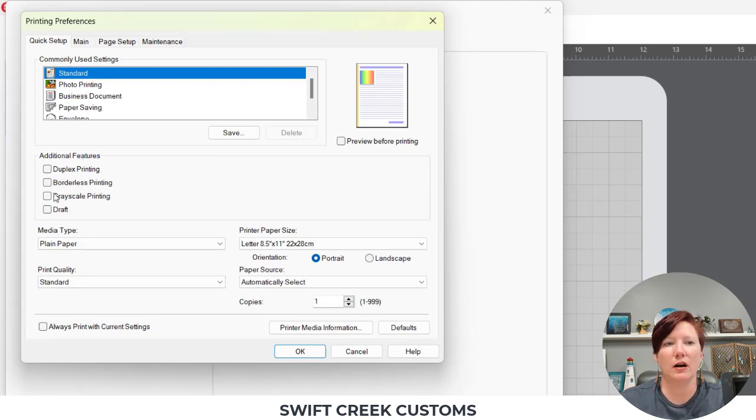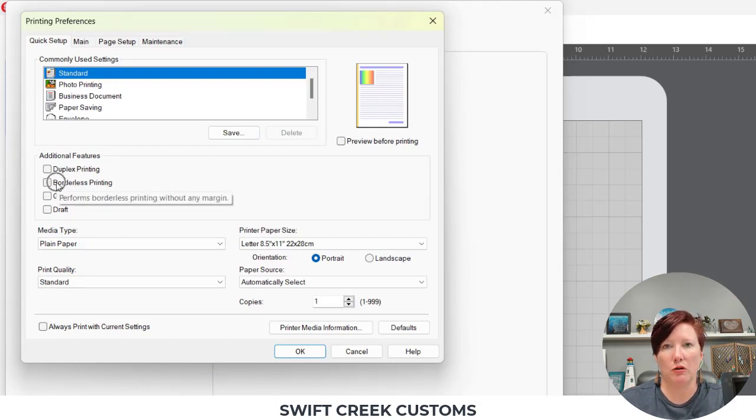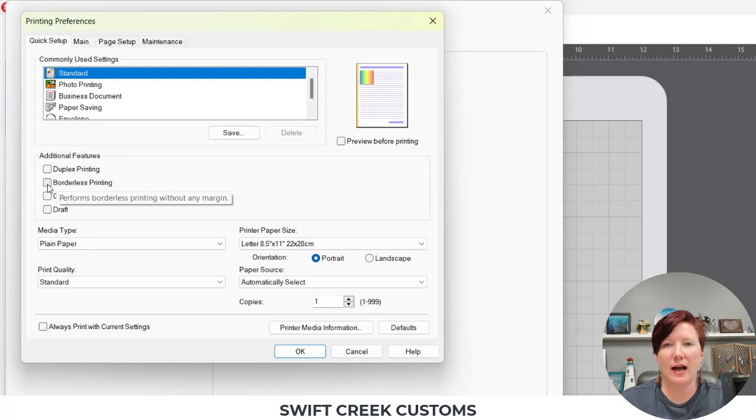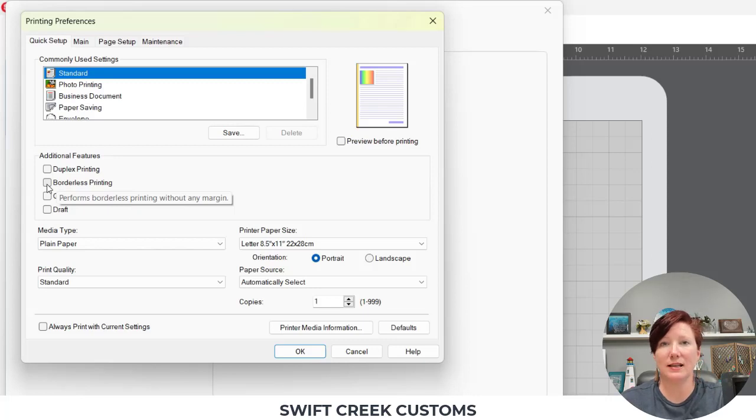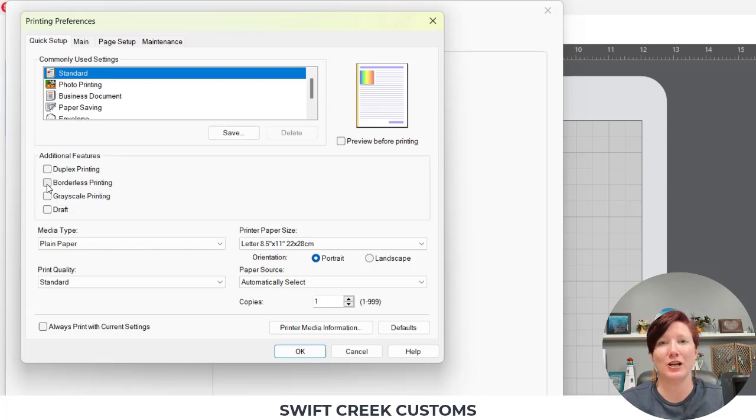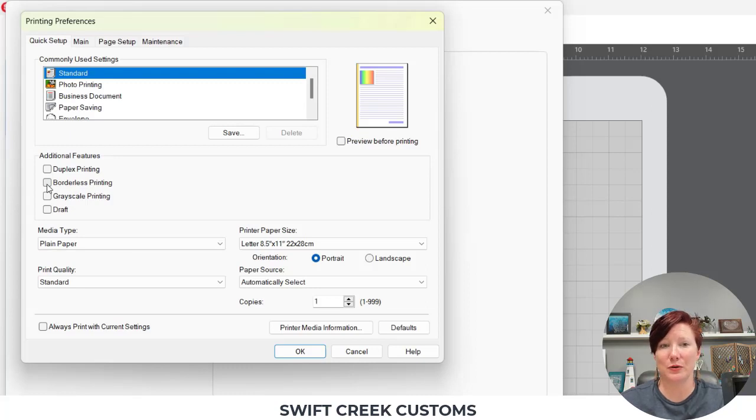And then it brings up my normal print menus. So here I have the option for borderless printing. And if I check that, it's going to change the size of the actual printout because it's going to expand not just the registration marks, but it actually changes the size of the image that is printed as well.